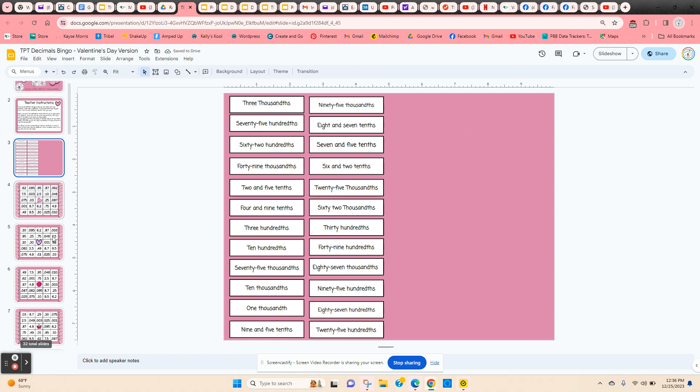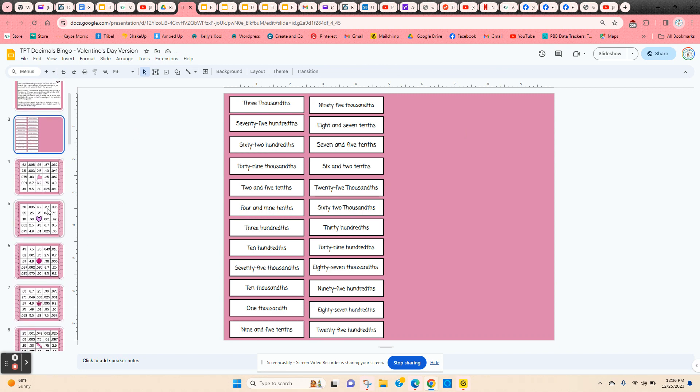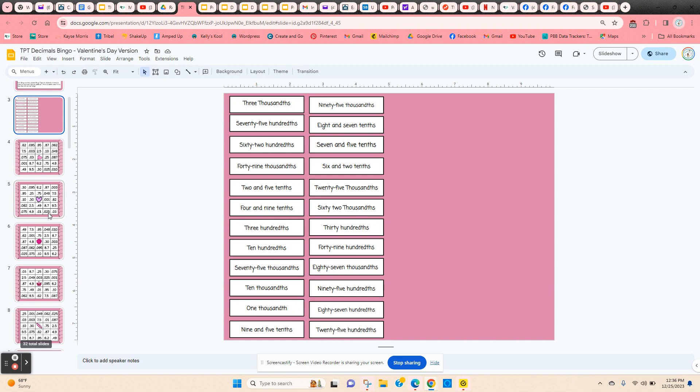I give the students editing rights so they can come into the game and scroll down until they find the bingo board that they want.